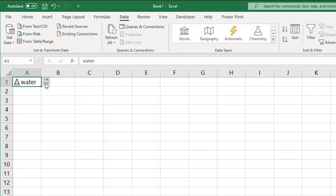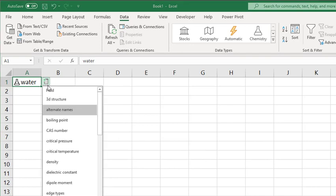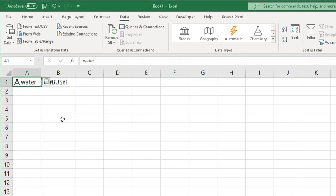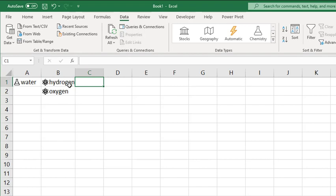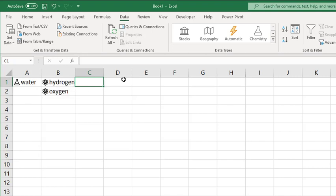You can then add other data criteria to your spreadsheet. In this case, you can see that it's made up of the elements Hydrogen and Oxygen, and now the data card for elements is there.